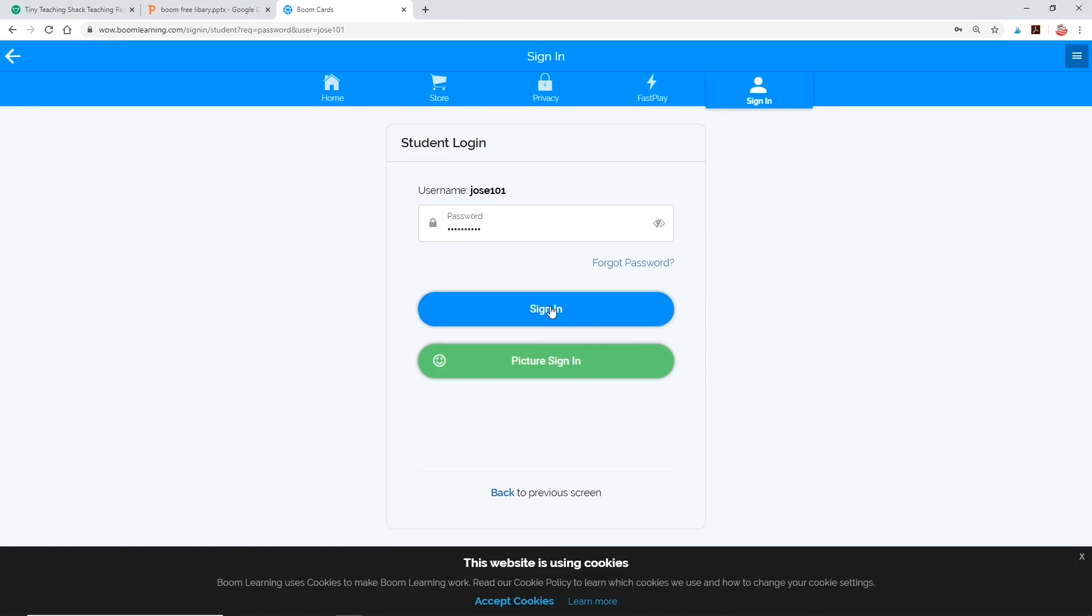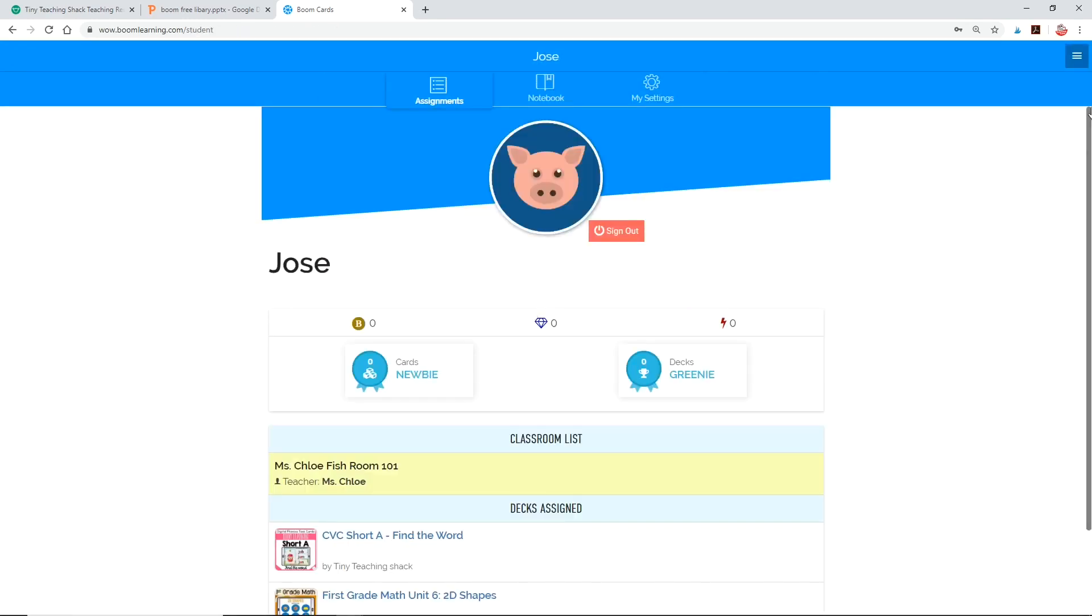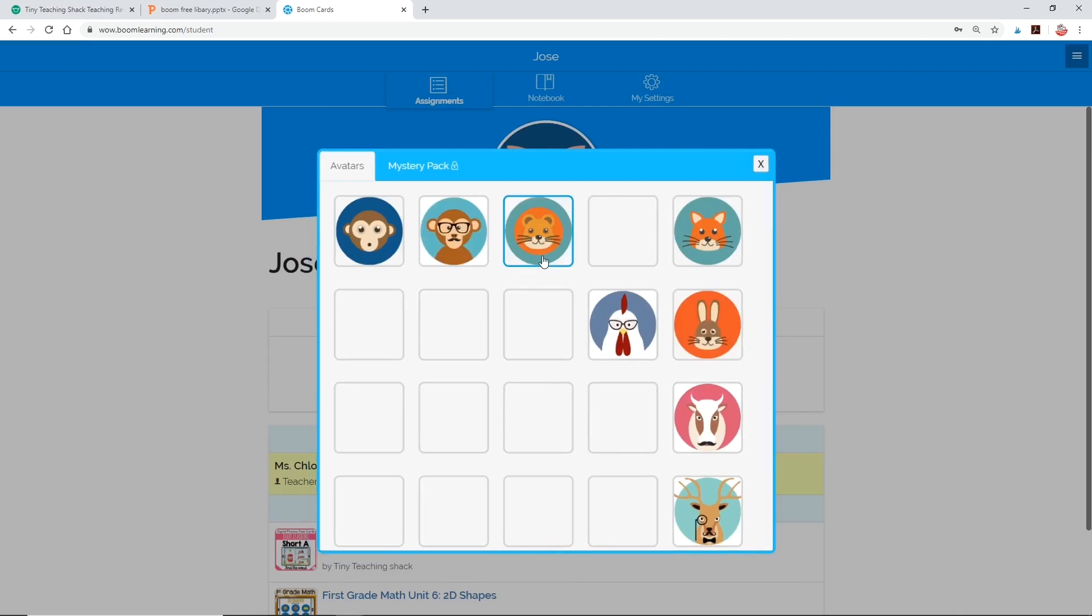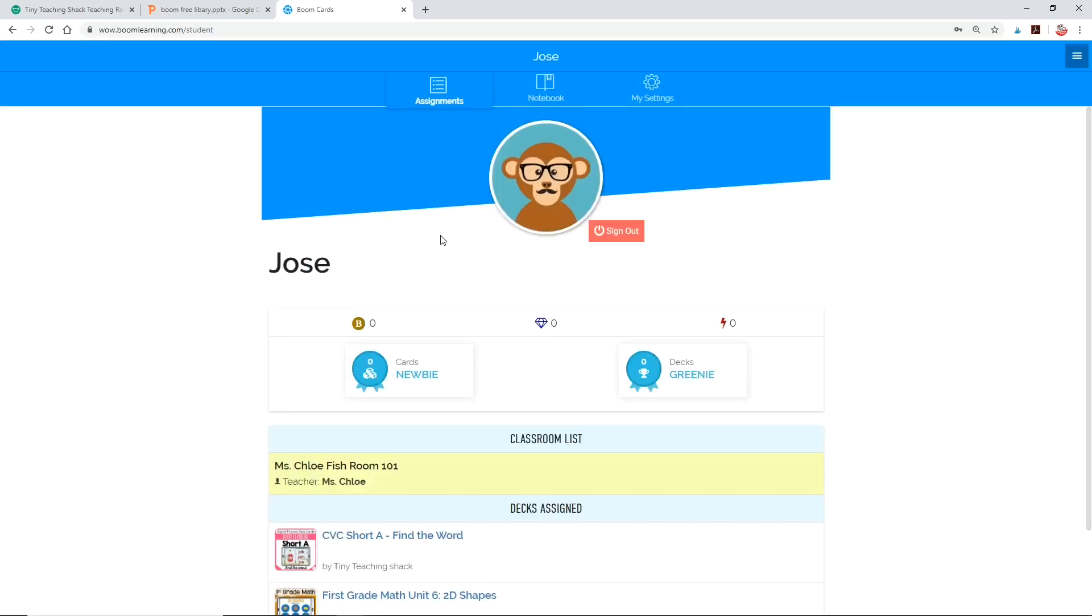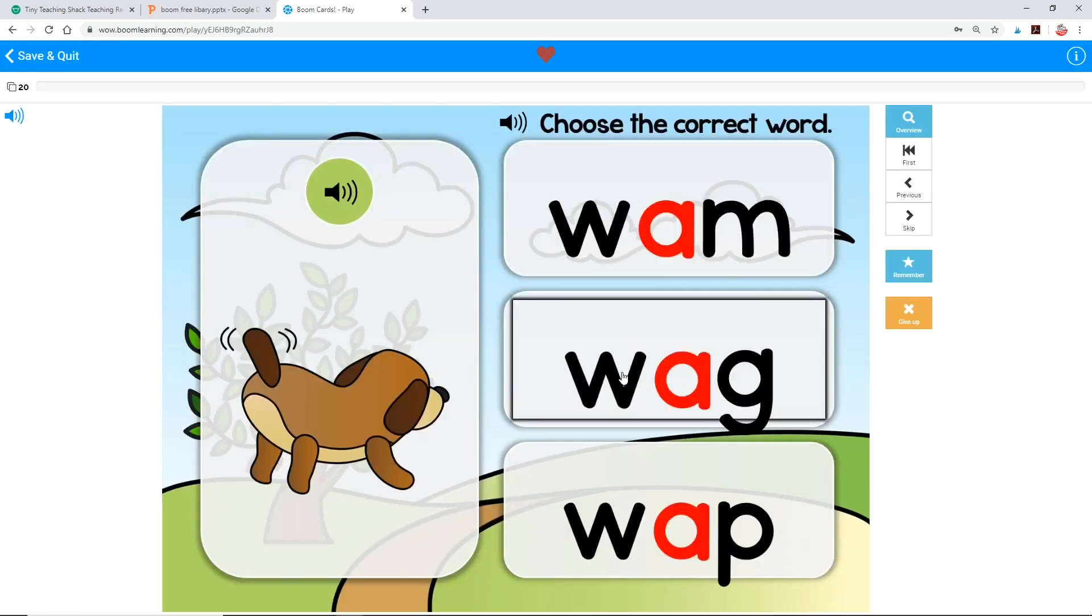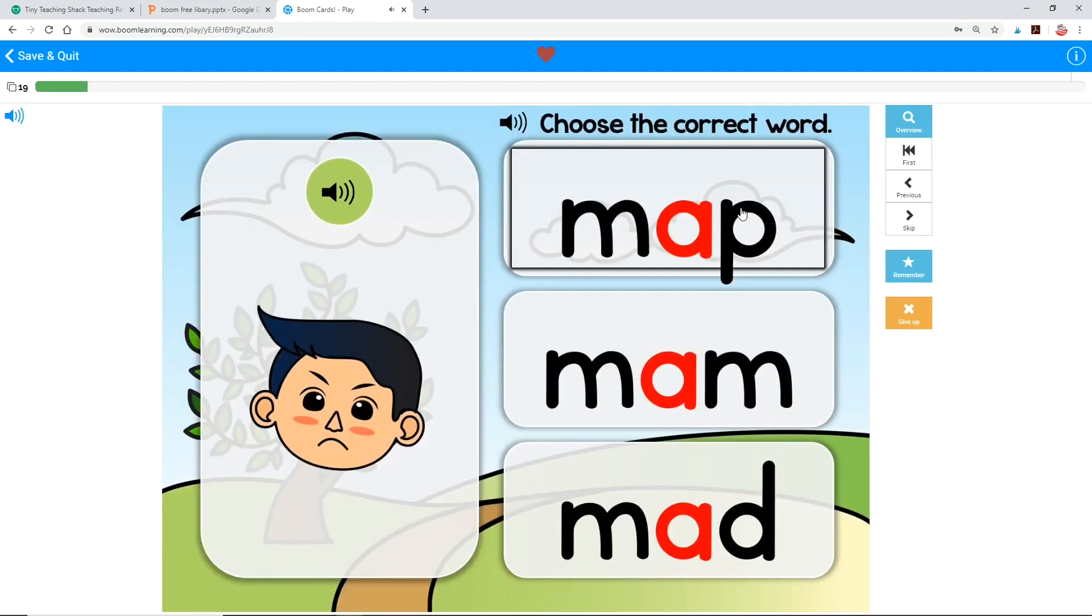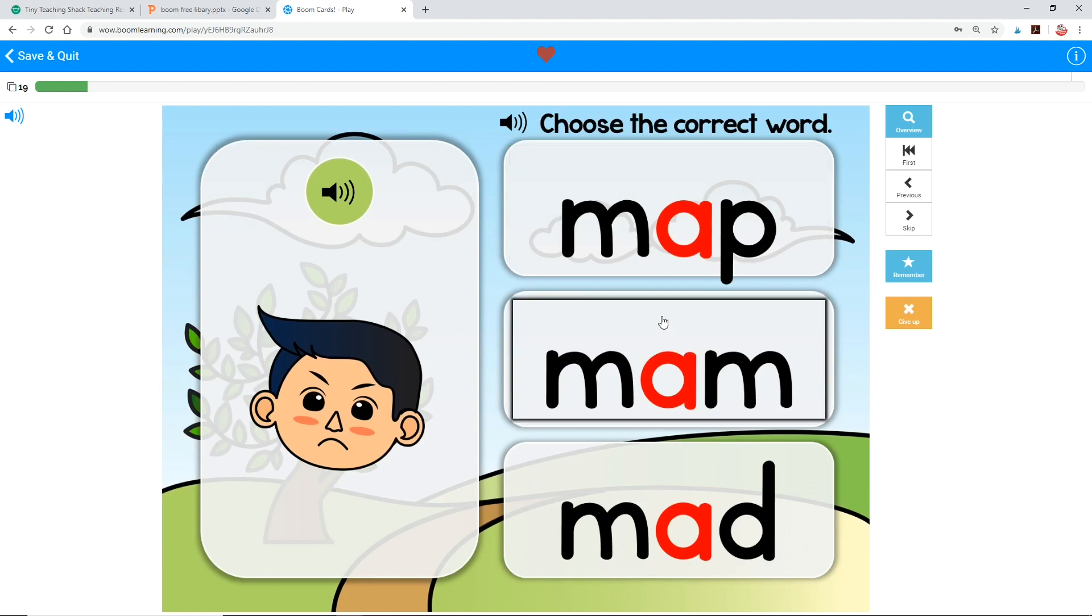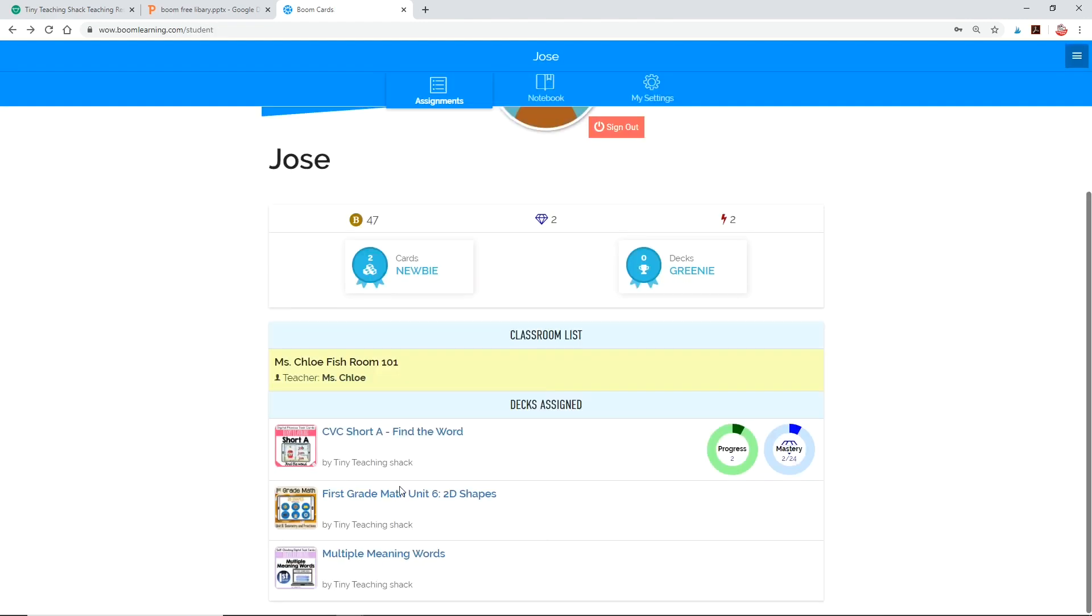Now this is the page that Jose will see. You can see all of the decks I've assigned to him. He can change his avatar if he wants, which can be fun for the kids. He can click any of the cards assigned to him and complete them at his own pace. On this page, it'll show a check mark if he has completed the deck.